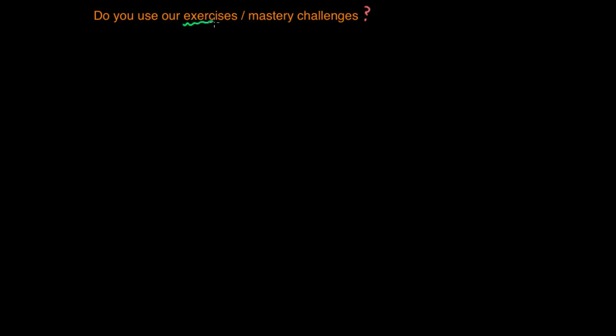So the exercises, I guess my answer is some. And really, I would like to do much more.